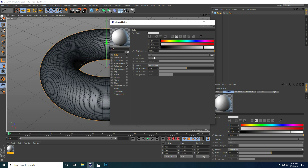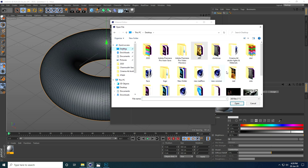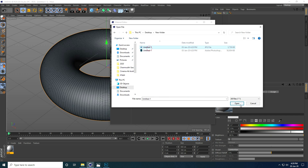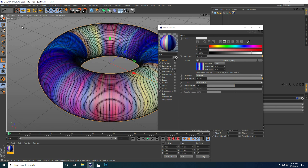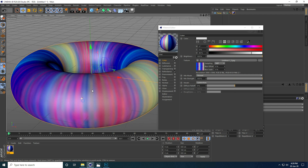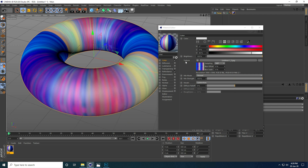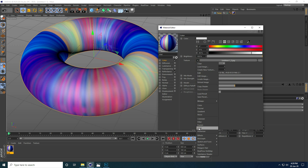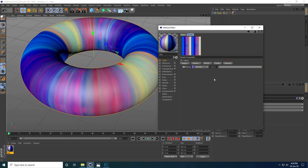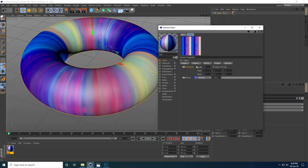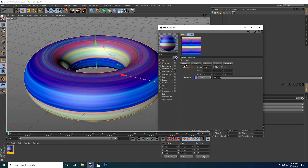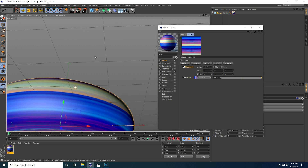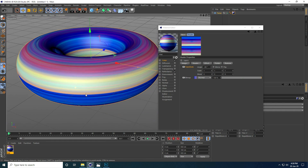Open the material and go to Color. Apply a texture by clicking Texture — go to the desktop and select the file. Go to the texture transform settings and change the angle to minus 90 degrees. That looks much better.